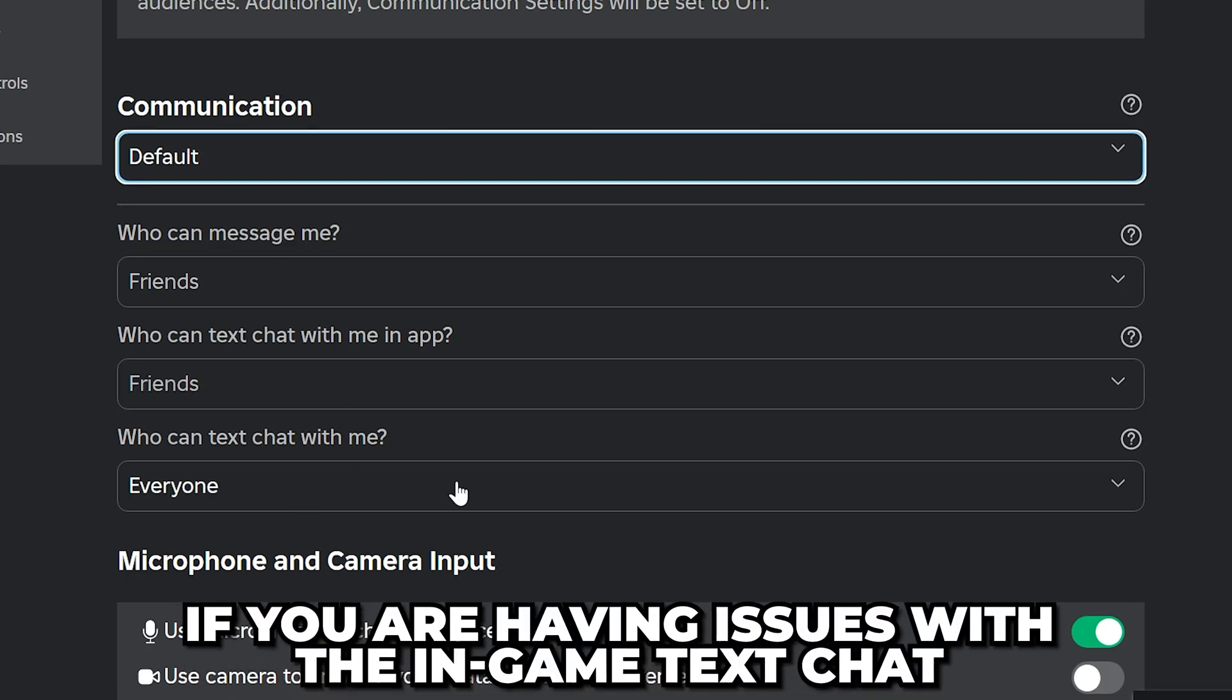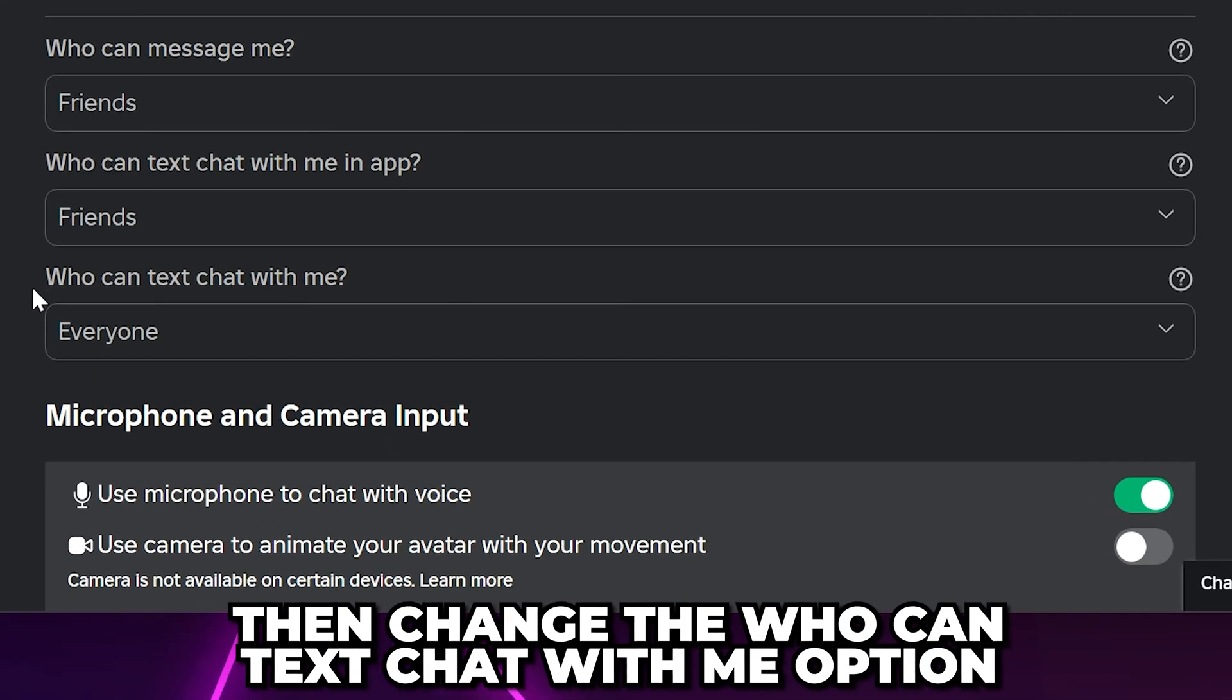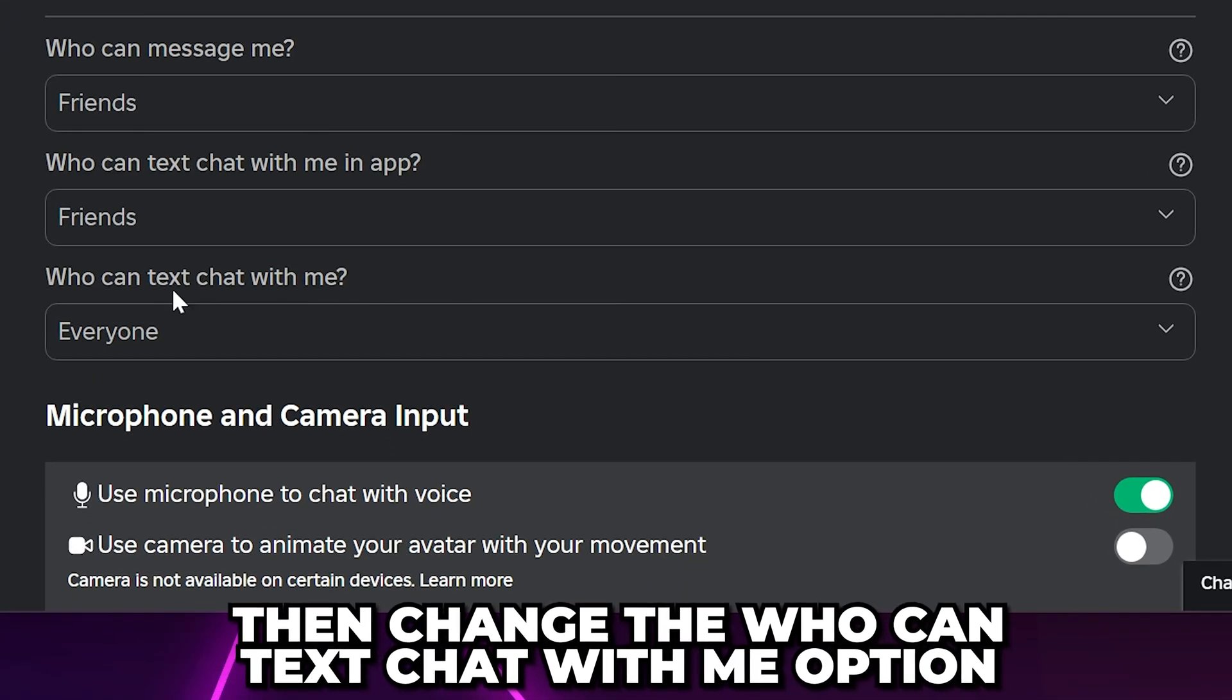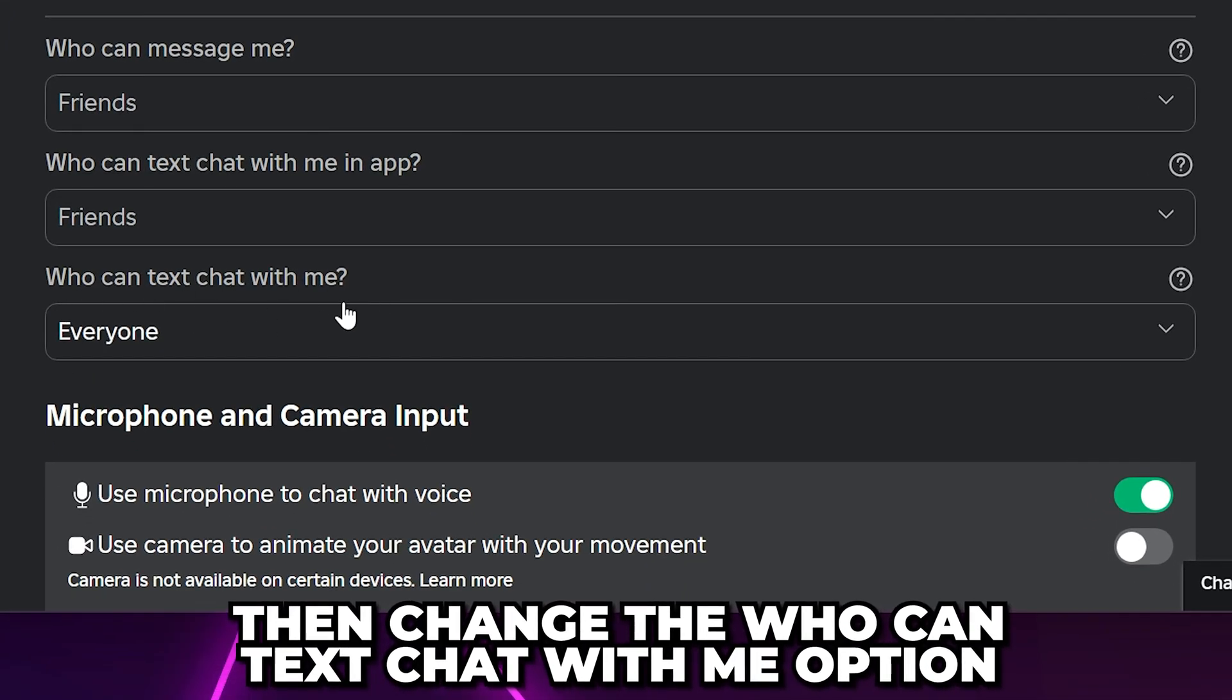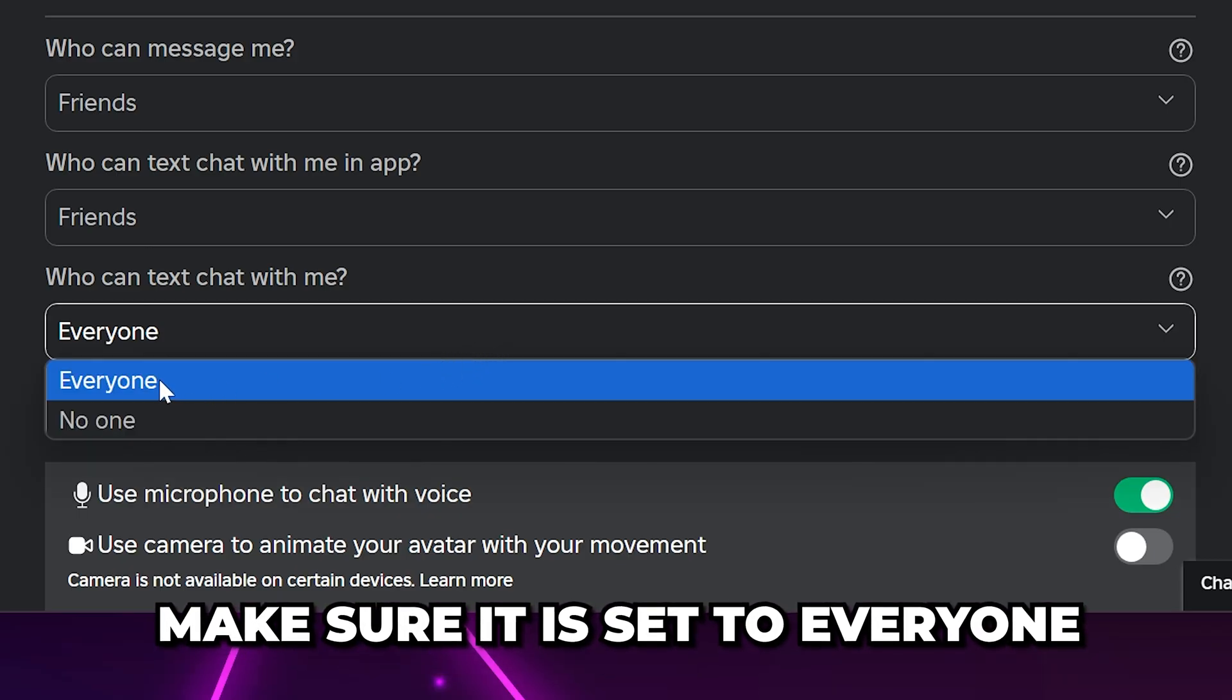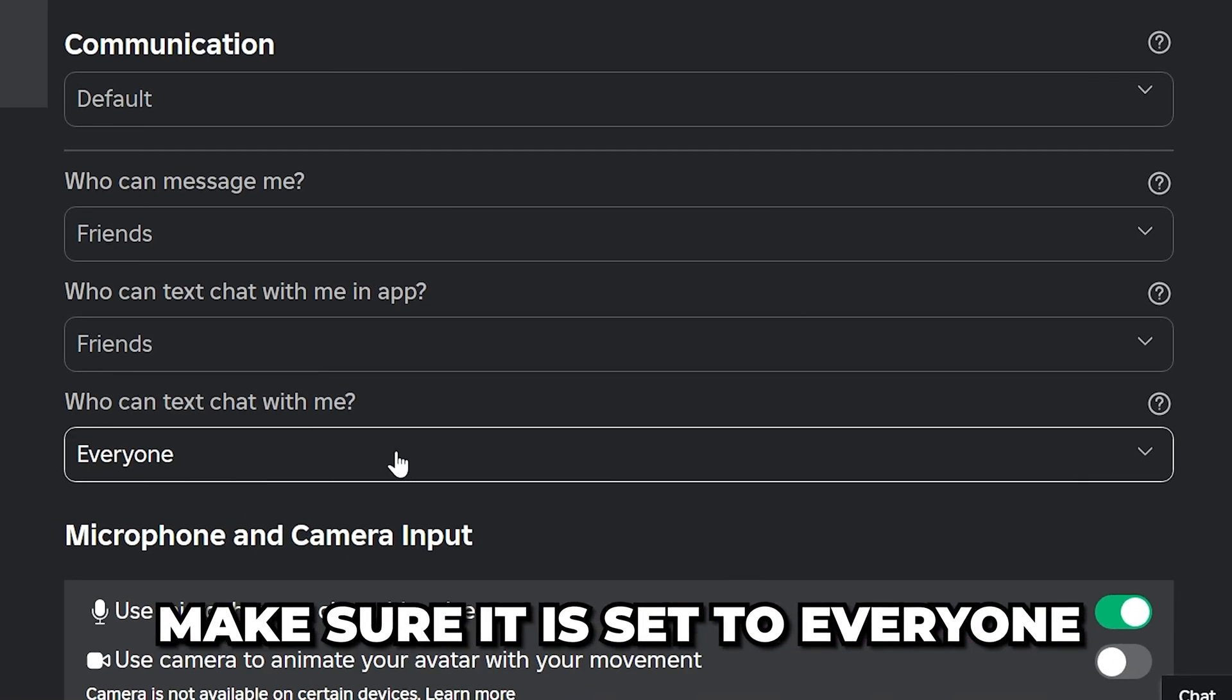If you are only having issues with the in-game text chat, then the only setting that matters is the Who Can Text Chat With Me option. You will want to set this to Everyone.